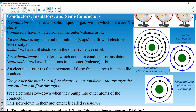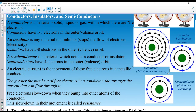Electric current can only flow through conductors, not insulators, and sometimes through semiconductors. What makes a conductor a conductor is that it has only one valence electron on its outer shell, so electrons can jump from one atom to another. When electrons jump, electric current flows, and flowing current produces heat.